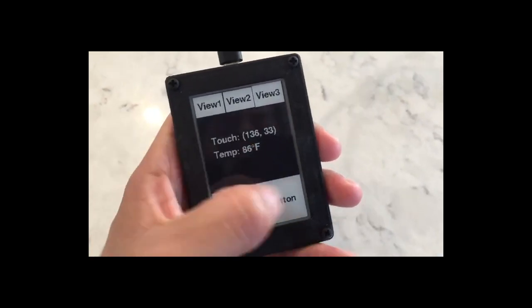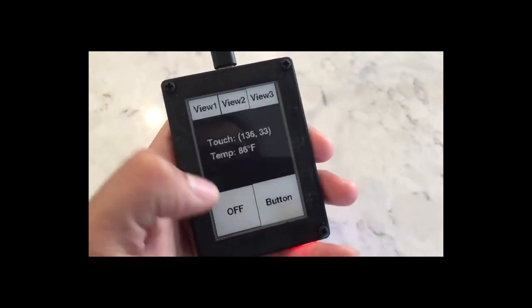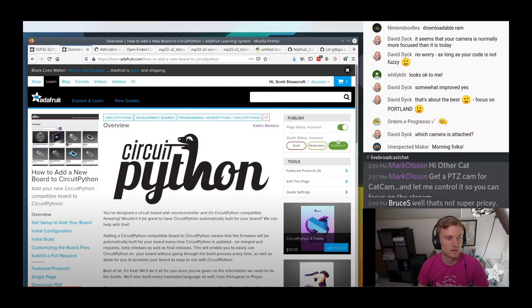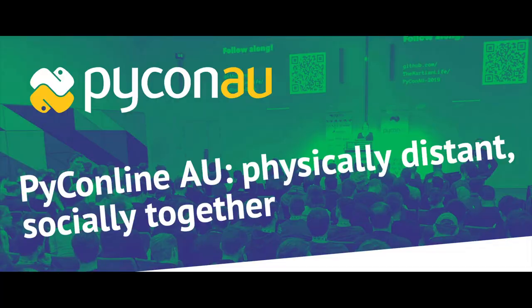In this week's CircuitPython Deep Dive livestream, Scott streamed his work on adding the new ESP32-S2 board to CircuitPython. Check out the latest video and past videos at adafru.it/deepdive. Scott will be presenting a special Deep Dive live on CircuitPython Day from 5 to 7 p.m. Eastern Time.